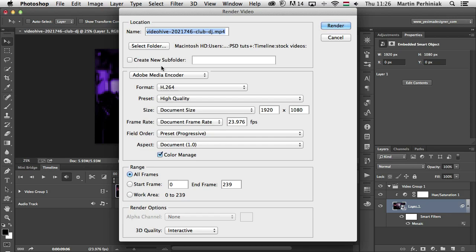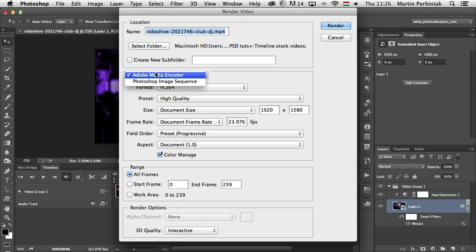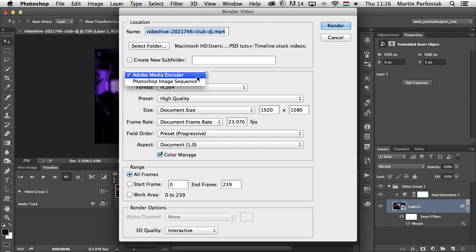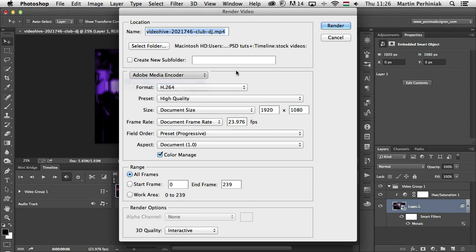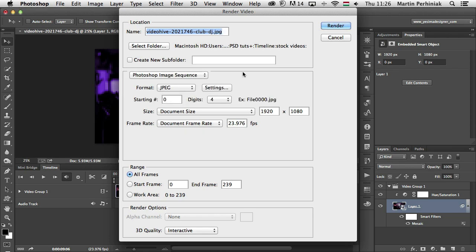First of all, you can decide whether you want to render your video with the Adobe Media Encoder or Photoshop Image Sequence. The Media Encoder will create a video file at the end, while Photoshop Image Sequence will create a sequence of images.